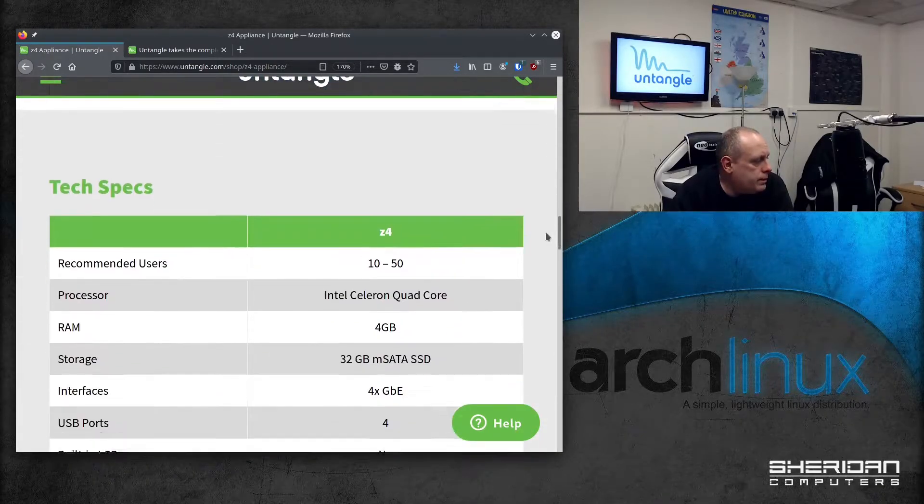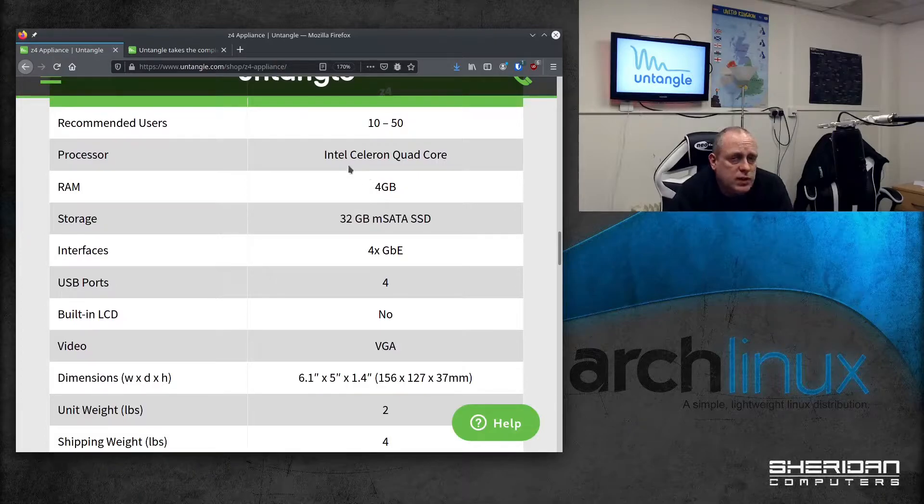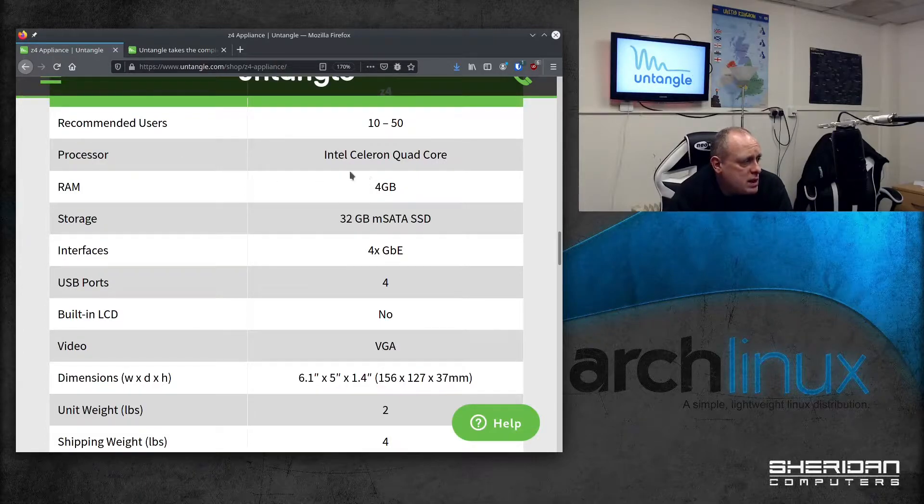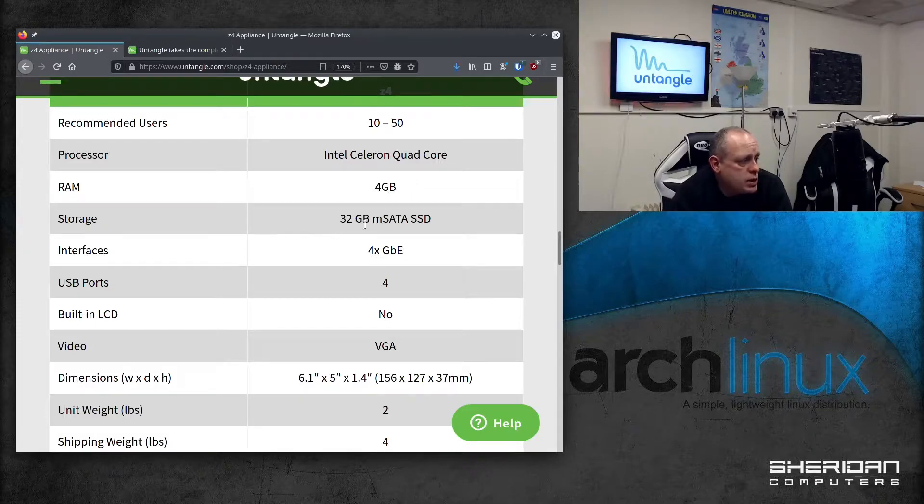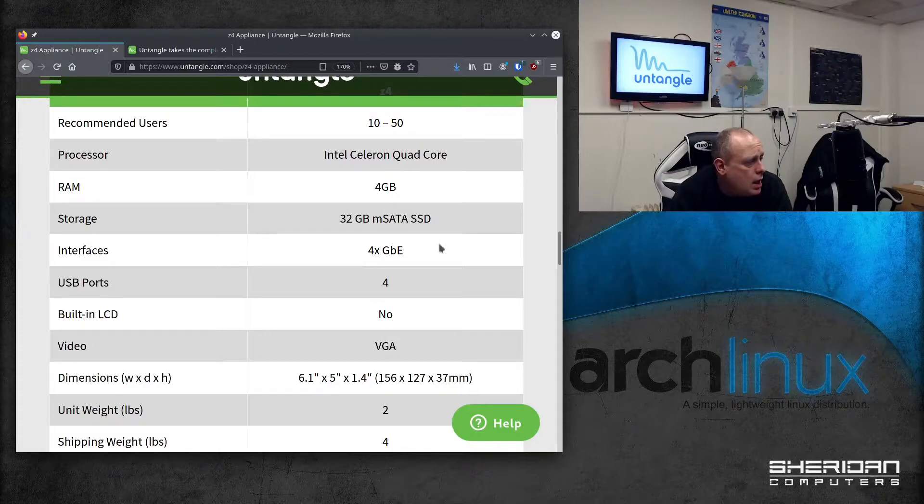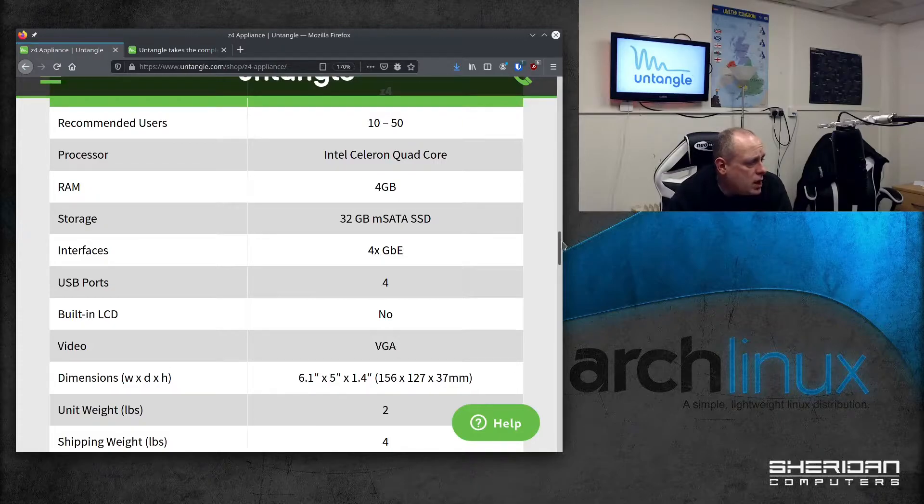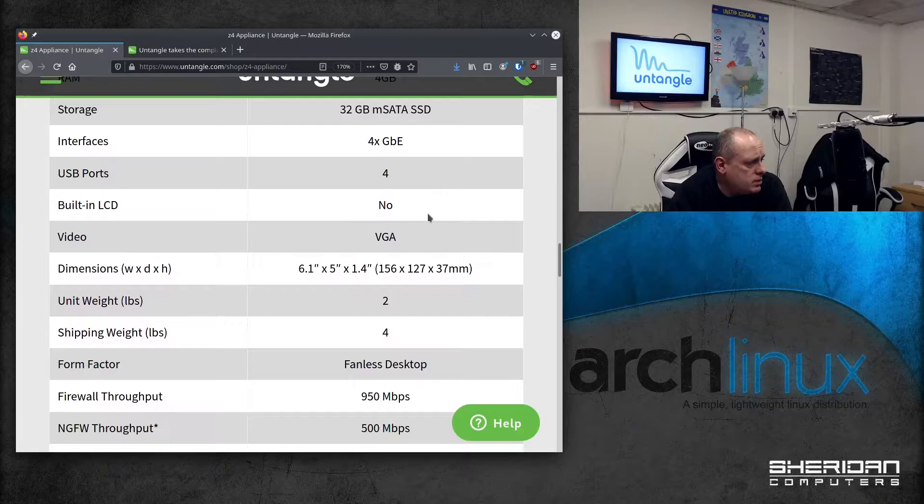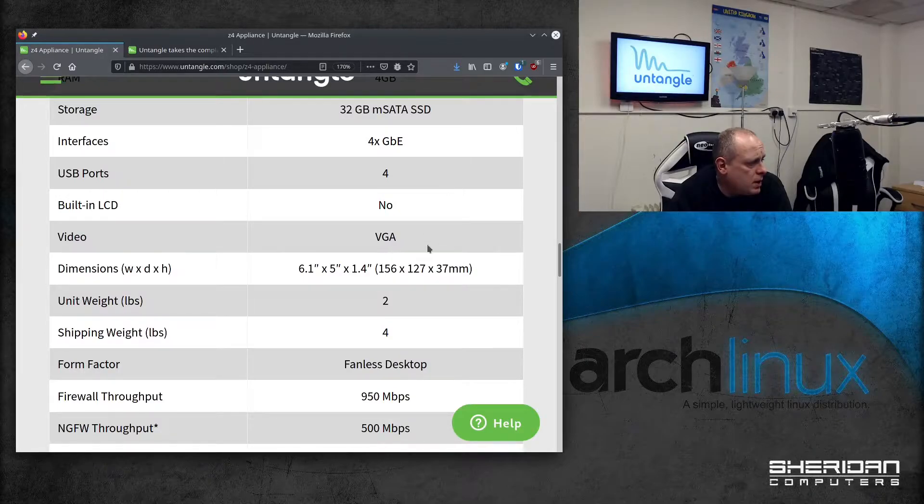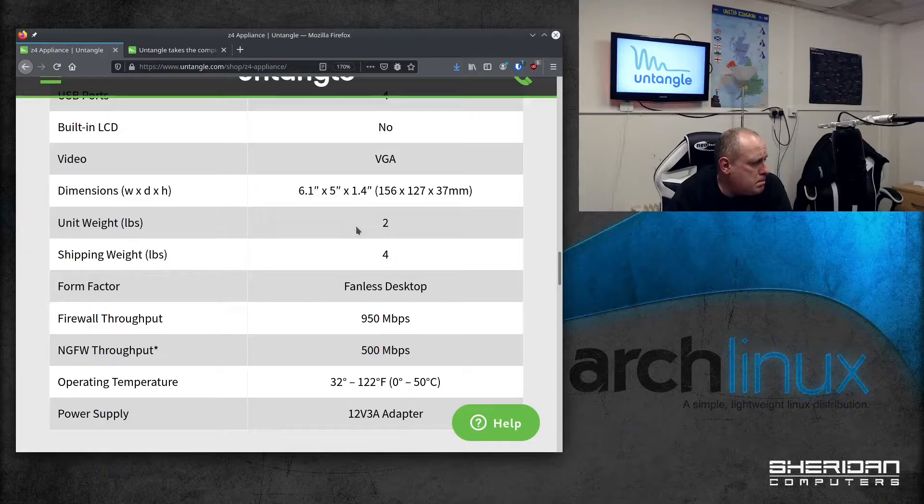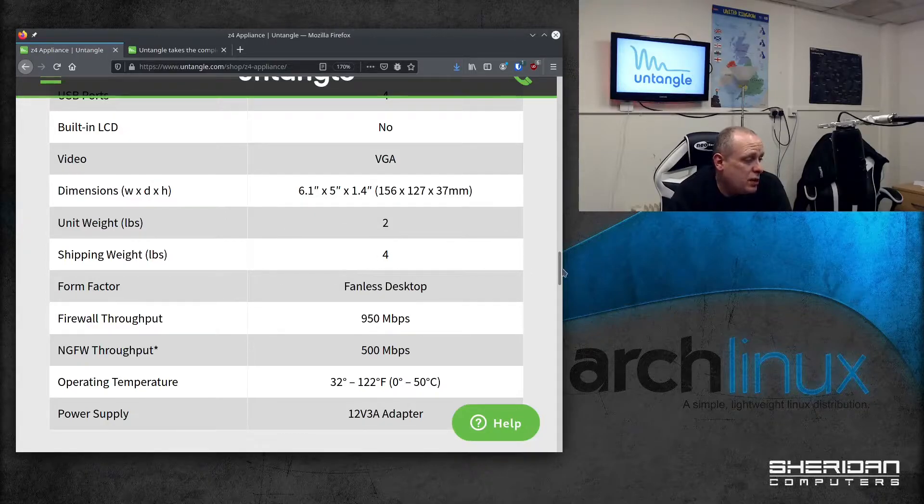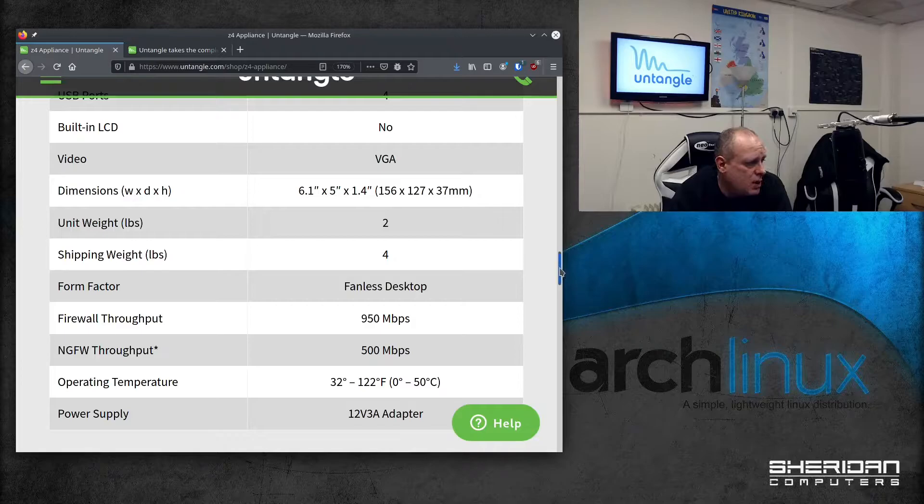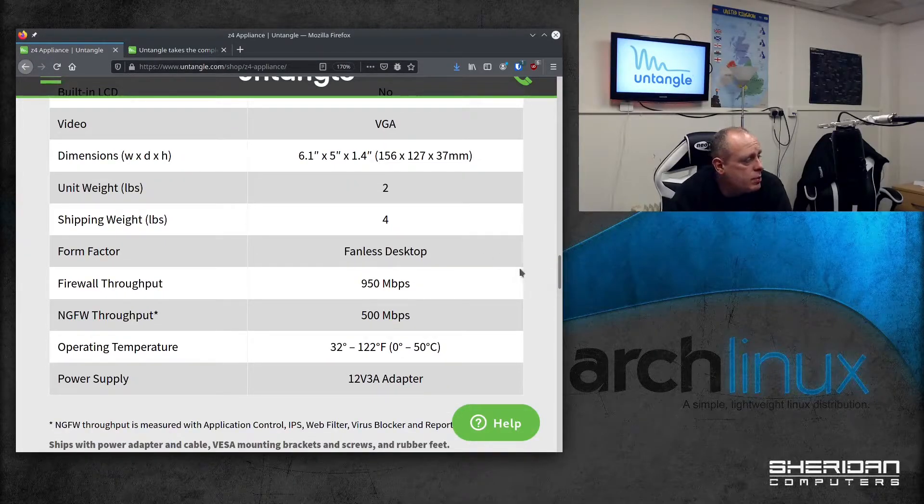So technical specs. It's recommended for 10 to 50 users. The processor is an Intel Celeron quad-core. It comes with 4GB of RAM and a 32GB mSATA SSD. We've got four gigabit interfaces, the four USB ports, VGA as we mentioned. The unit weight is 2 pounds, shipping weight is 4 pounds, so it's really quite light. Form factor is fanless desktop, so it should be fairly quiet.